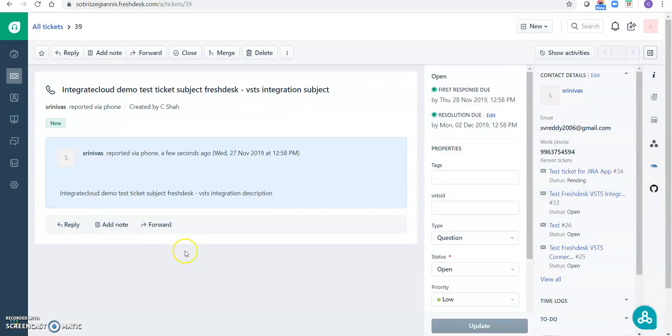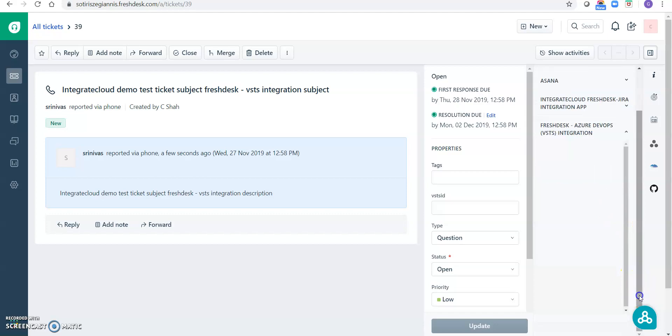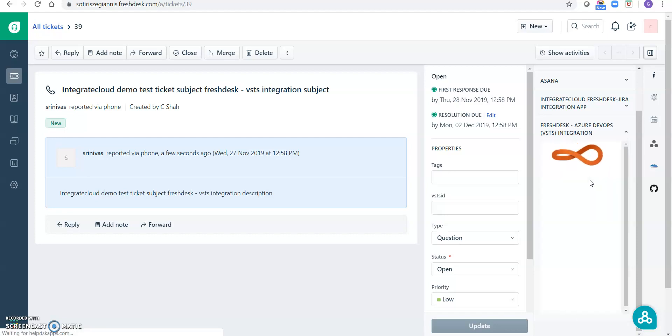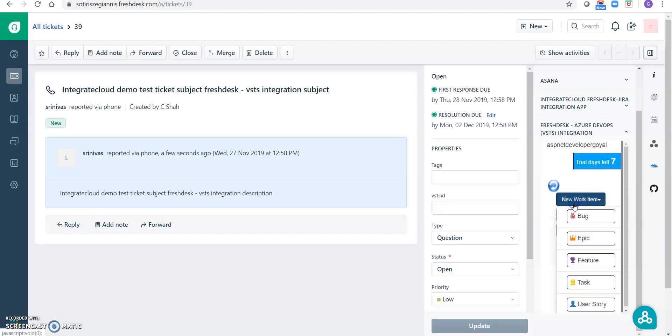Okay, okay, so ticket got created successfully. So let's see how we can use it. Click on the Freshdesk Azure DevOps VSTS integration. This is the app which we are going to use. This is the app which we installed recently. So we can create the VSTS work items, we can create like bug, epic, feature.